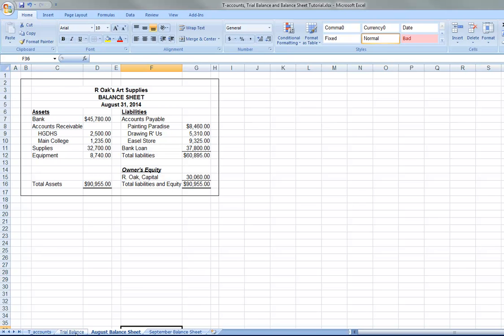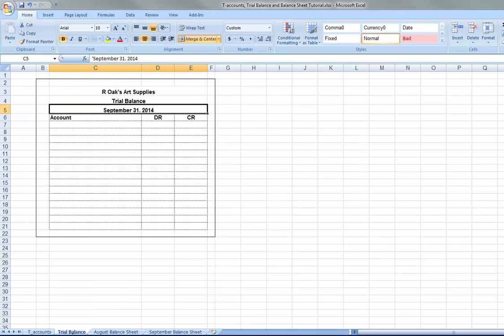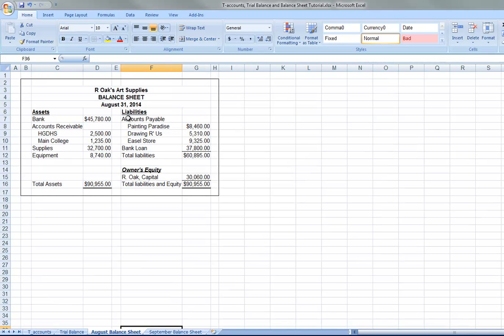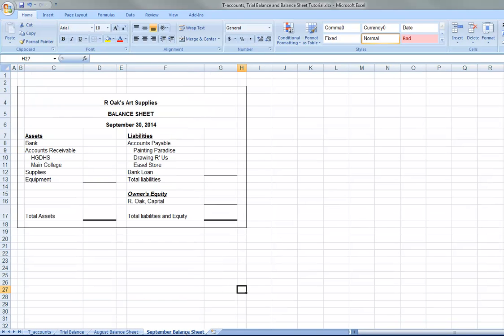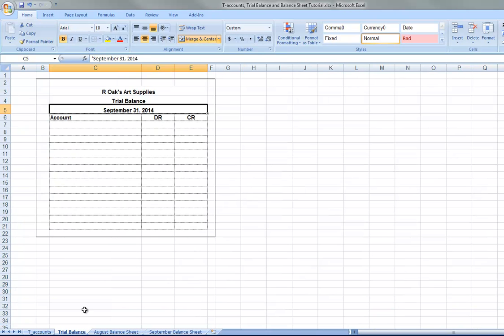And then we're going to create a trial balance. So that's blank for the following month. Notice this is a balance sheet for August. So we're going to create the balance sheet for September. And before we do that, after we finish the T-accounts, we create a trial balance first and then the balance sheet.